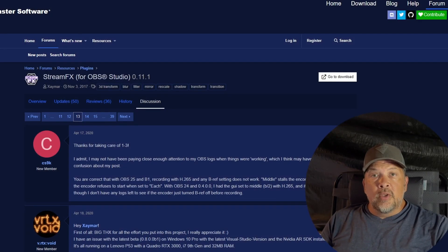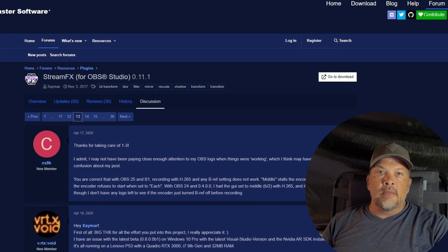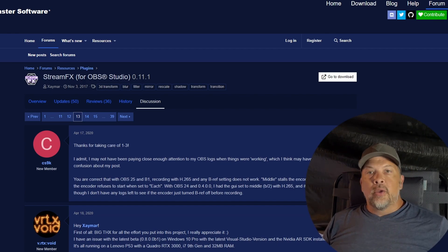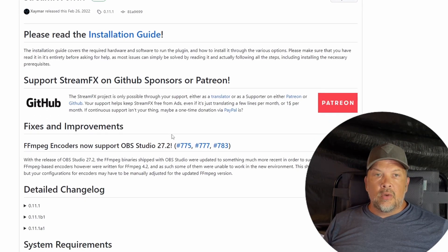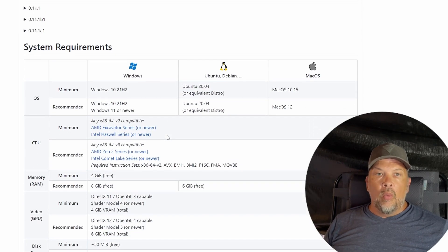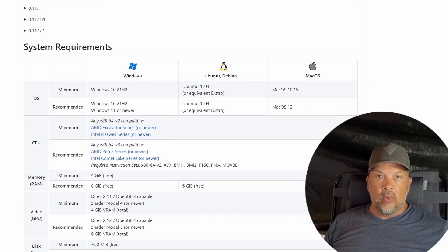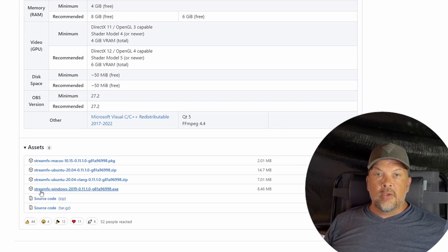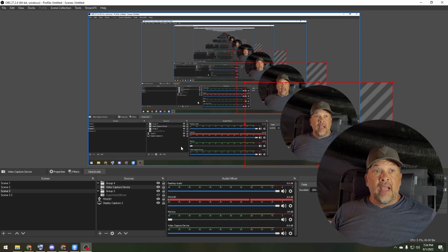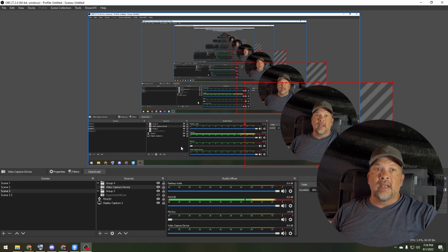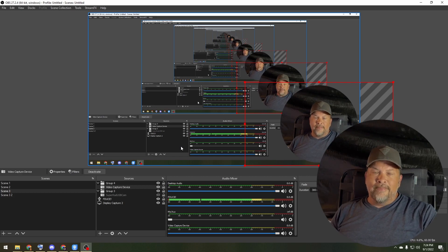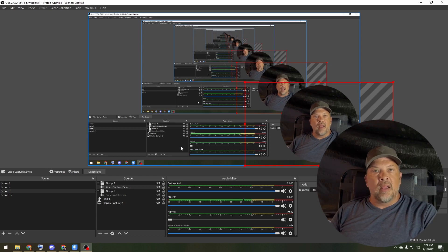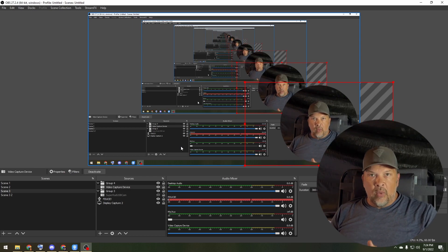All you have to do is search for StreamFX, go to the StreamFX for OBS Studio page, click Download, scroll down, and find whatever platform you're on — in this case Windows — and install StreamFX. I already have that set up here in OBS to show you how it works. I wouldn't say this is the best option; I haven't had a lot of success with it, but I'll show you it anyway.